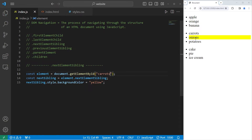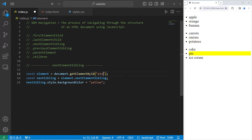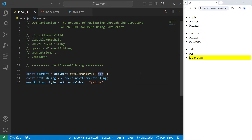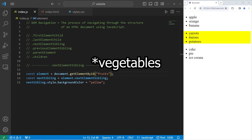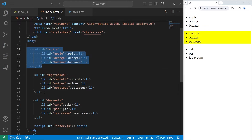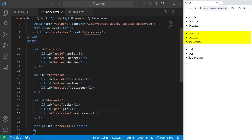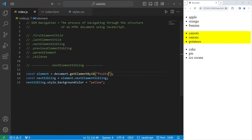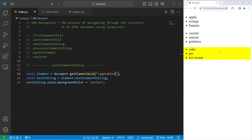If I selected carrots, the next sibling is onions. If I selected onions, the next sibling is potatoes. If I selected cake, the next sibling is pie; if I selected pie, the next sibling is ice cream. What if I selected fruits, vegetables, or desserts? Those three unordered lists are all children of the body — they're all siblings to one another. The body is like the grandparent. If I select the unordered list of fruits, the next sibling would be vegetables, and from vegetables the next sibling would be desserts.